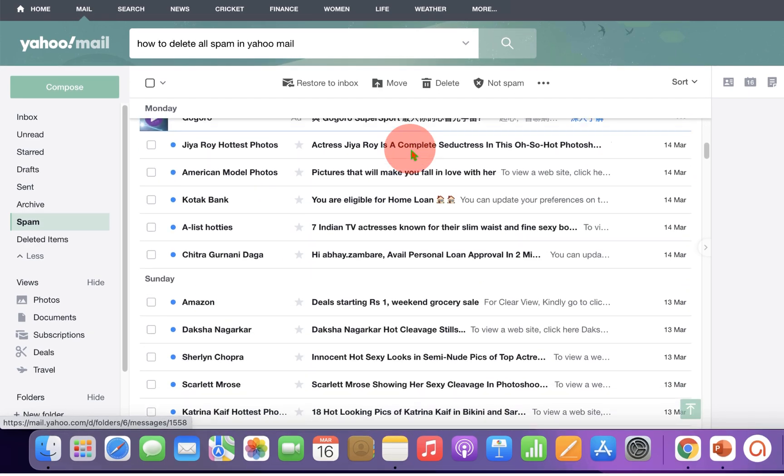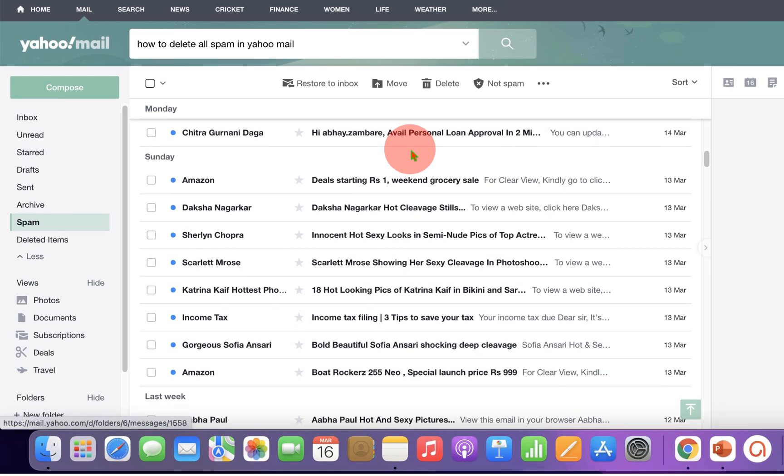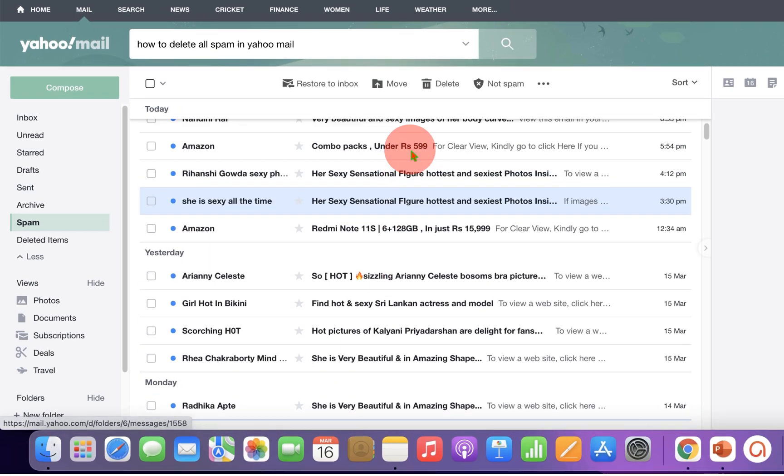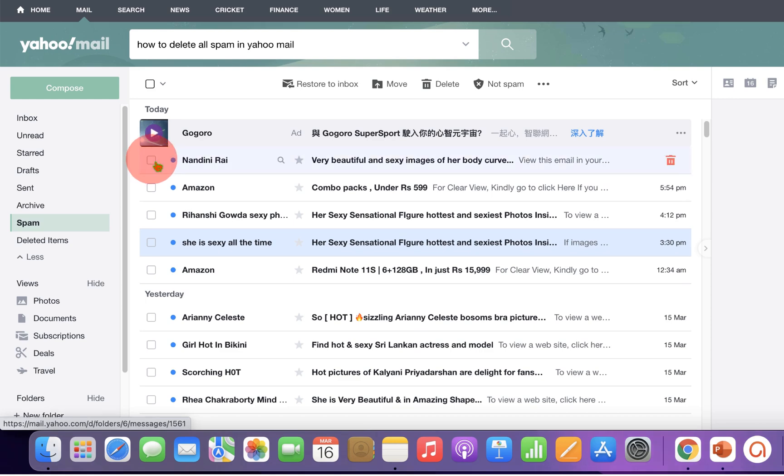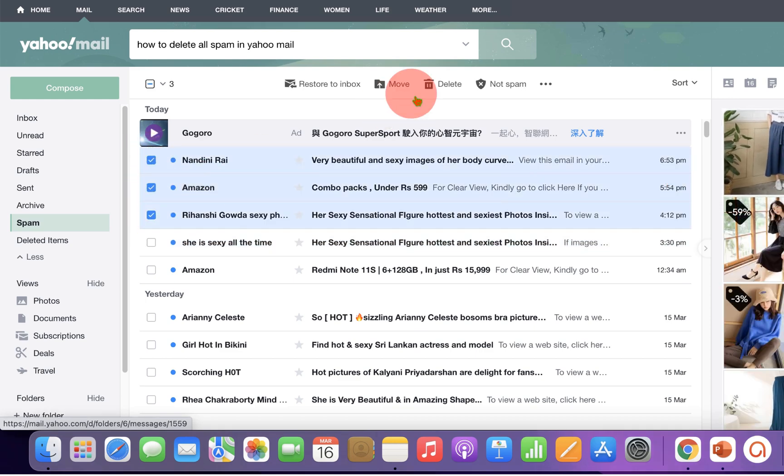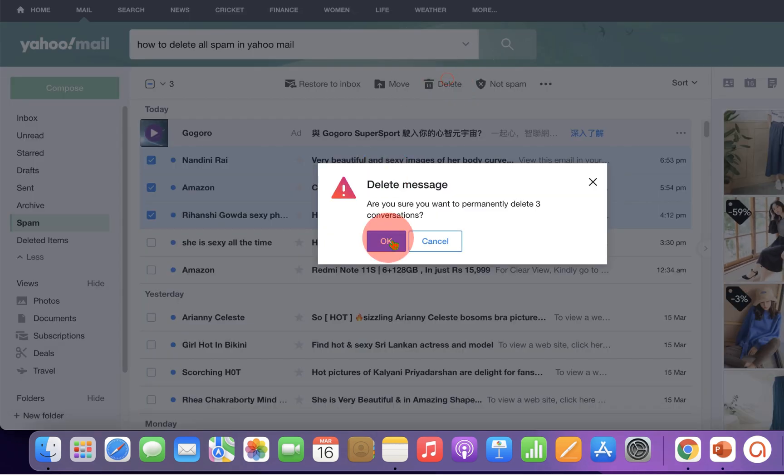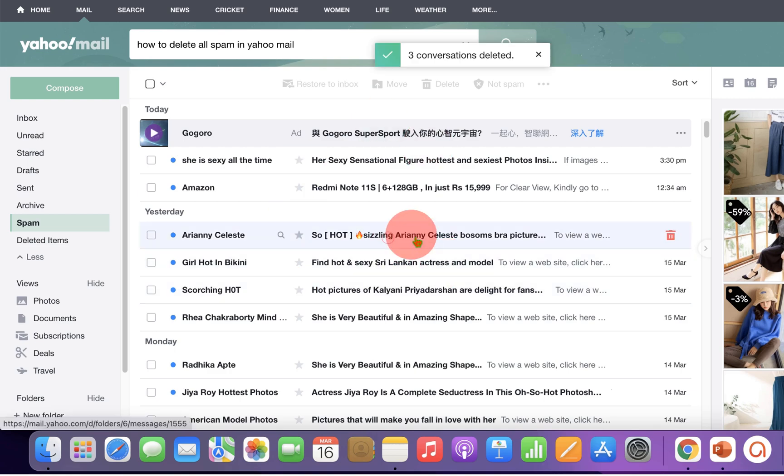As you can see, I have received too many spam emails and it is difficult to mark them one by one like this and then delete them. It will take a lot of time.